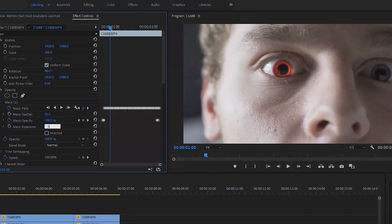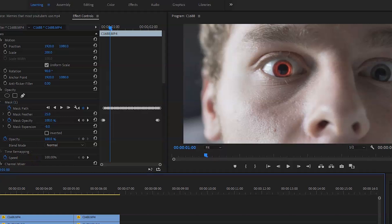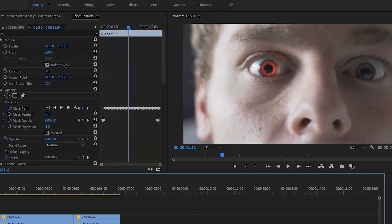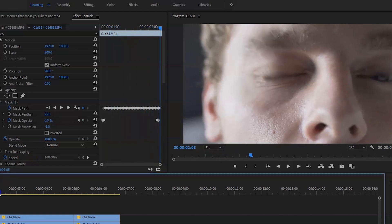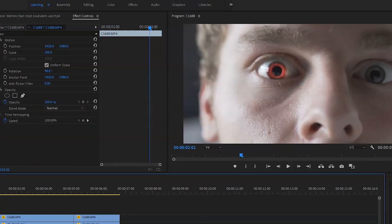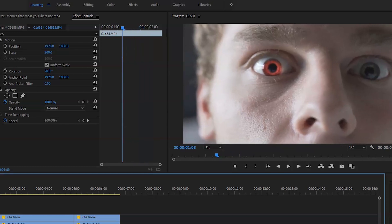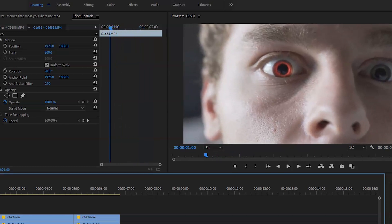And I'm going to bring the mask expansion down to about minus five to minus ten, whatever fits appropriate. This just makes it feel more realistic and it just takes away the perfect circle at the edges around the eye.